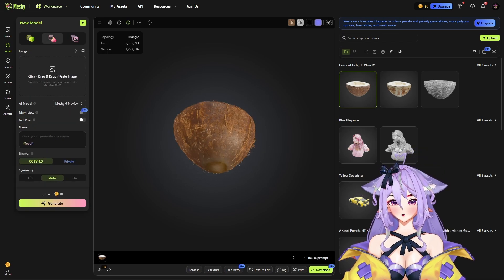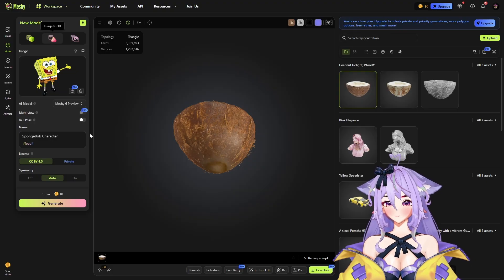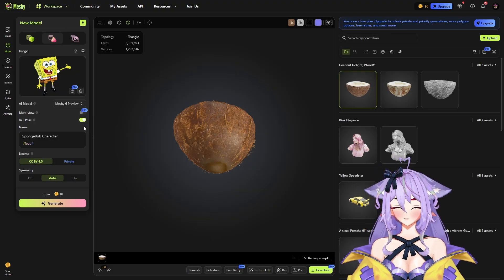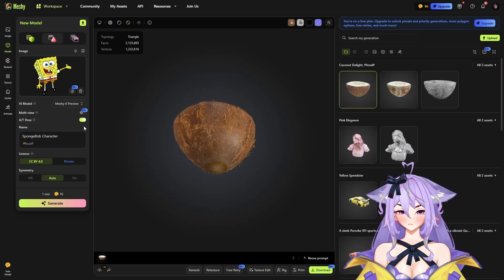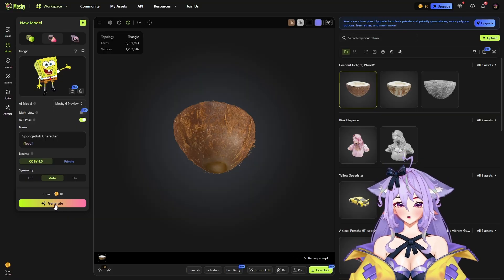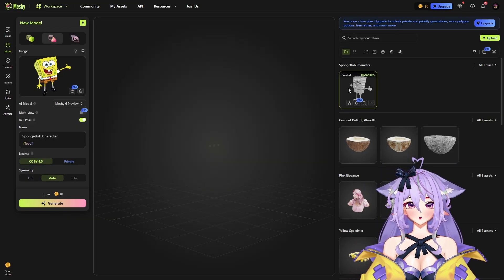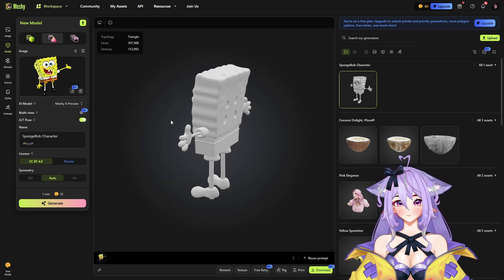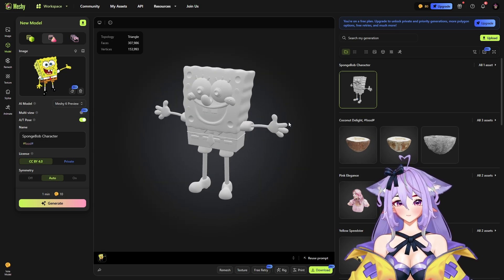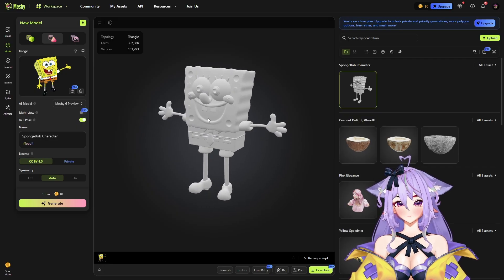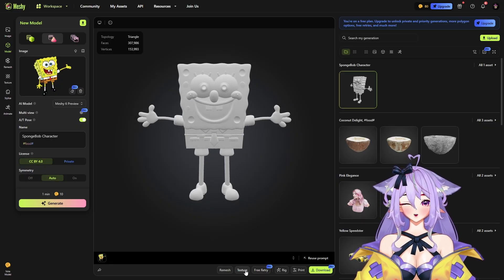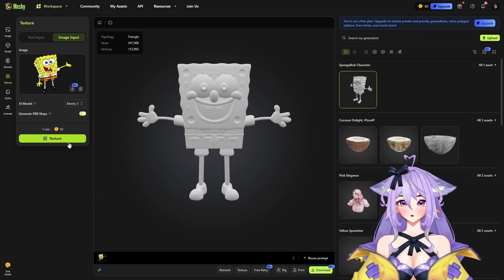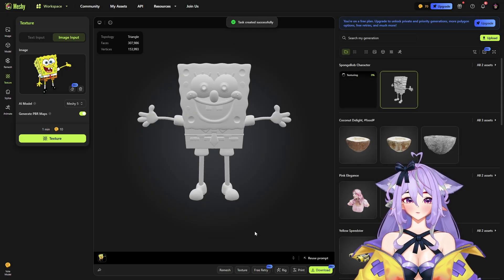Let's generate a character — for example, let's use this Spongebob image. Let's generate him in T-pose because we will animate him in the near future. Let's click generate. We got our Spongebob character — he is missing the holes, but in general it looks the same, so it's pretty nice. Let's texture it first and then we're going to rig him.